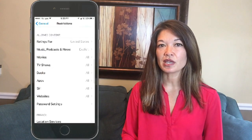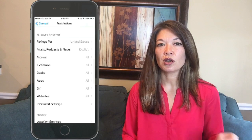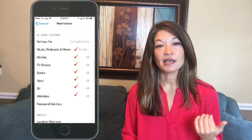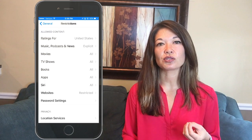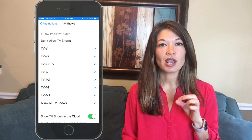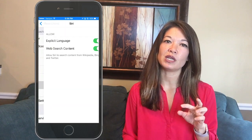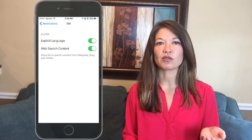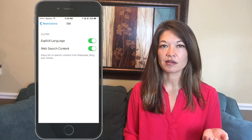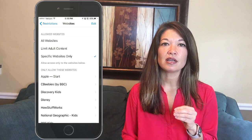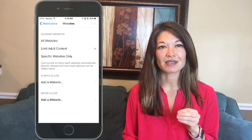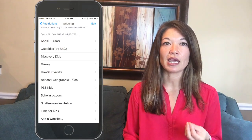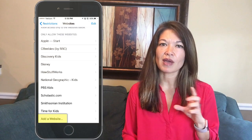The next section is Allowed Content. First you pick the country whose ratings you want to use, then you can set content restrictions for music, podcasts, news, movies, TV shows, books, apps, Siri, and websites. Movies, TV shows, and apps have a more granular age-based breakdown, while music, Siri, and websites have a simple toggle between explicit on or off. Under websites you can limit adult content or restrict to only a list of specific websites like Disney Channel and National Geographic.